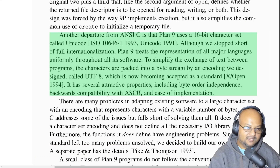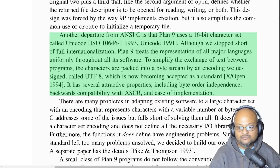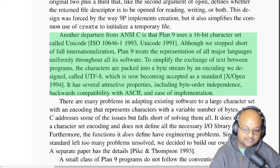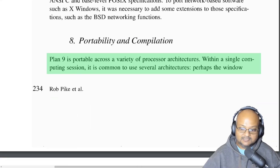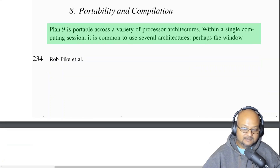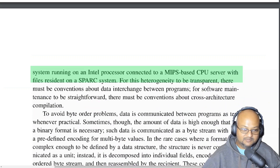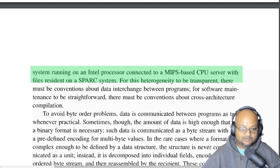Interestingly, Plan 9 was one of the first operating systems to consistently and pervasively use Unicode, and they even invented the UTF encoding for Unicode. UTF-8 is backwards compatible with ASCII and is of course now used all over the place, well beyond Plan 9. Plan 9 itself is portable across various architectures, but because it is distributed at its core, you can construct your environment out of heterogeneous architectures — maybe the windowing system is running on Intel, but you could connect to a CPU server on a totally different architecture and run programs over there.